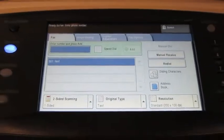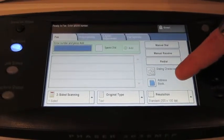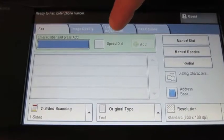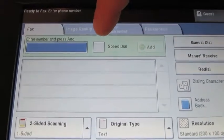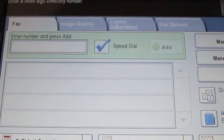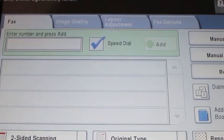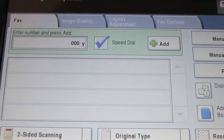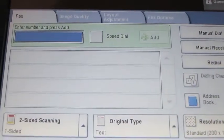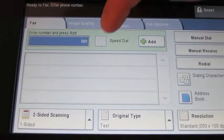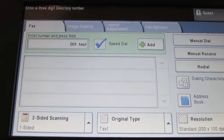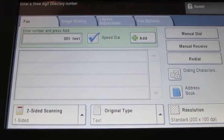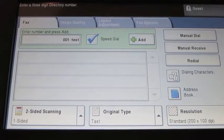So what I can do instead of having to access the address book on the lower right hand corner is I can actually press speed dial. You'll notice it right next to the blue field. If I press speed dial, a blue check will appear. I'll type in my speed dial, say 001. And that will pull up the speed dial that I want. Then all I have to do is load my document and press start.